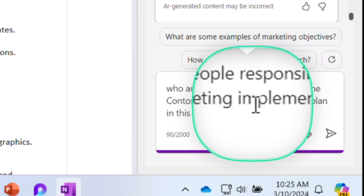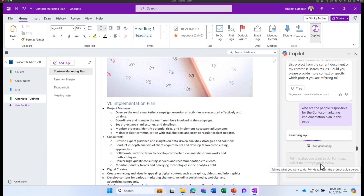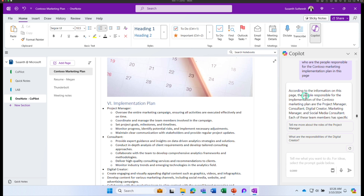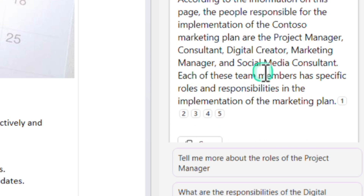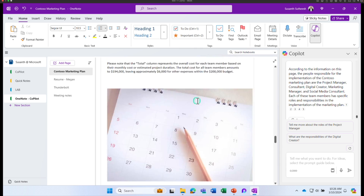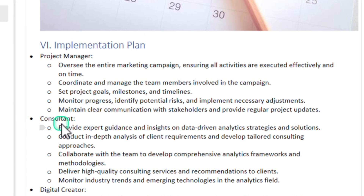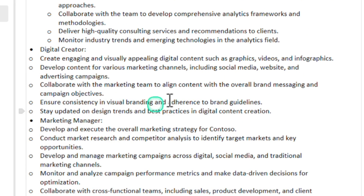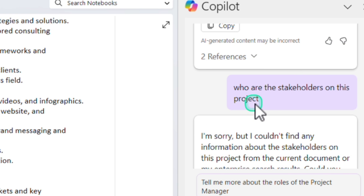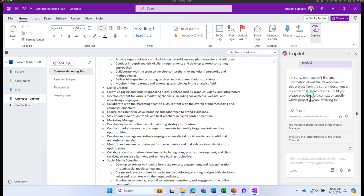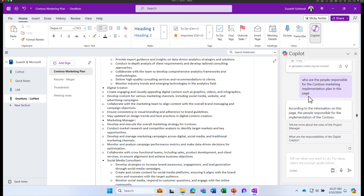I'm going to ask a slightly different prompt to get the same information: who are the people responsible for the Contoso marketing implementation plan on this page? Click send. This time I get a response. According to the information on this page, the people responsible for the implementation of Contoso are project manager, consultant, digital marketer, marketing manager, and so on — which matches the implementation plan section in the document. It depends on how you ask the right question to Copilot. The first question was quite vague; when I changed the question format I got exactly what I wanted. The art of prompting is something we all have to learn.